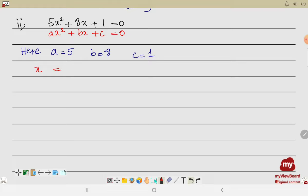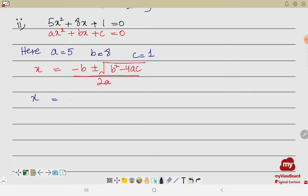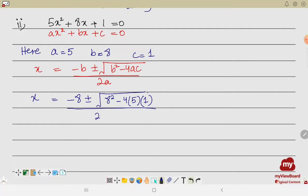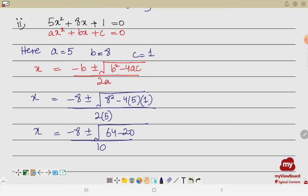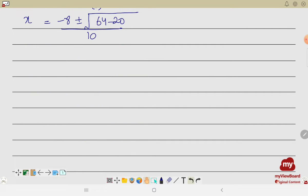Writing the quadratic formula: x = (−b ± √(b²−4ac)) / 2a. Substituting: x = (−8 ± √(8² − 4·5·1)) / (2·5). This gives x = (−8 ± √(64 − 20)) / 10, which simplifies to x = (−8 ± √44) / 10.